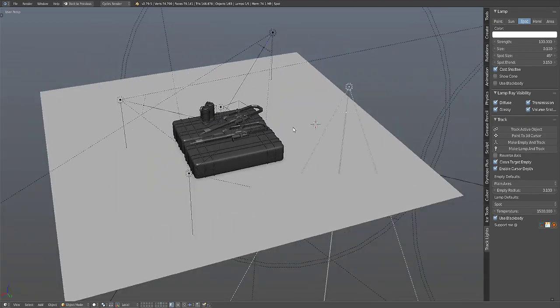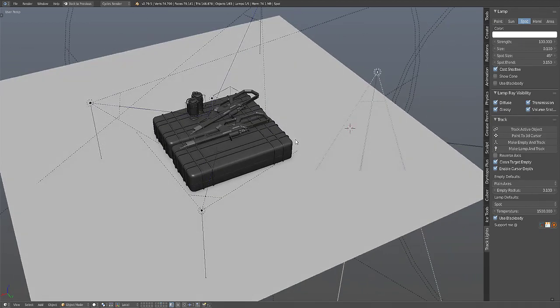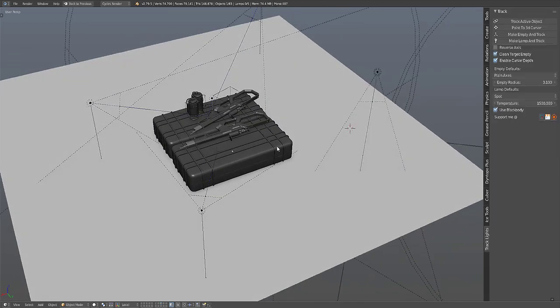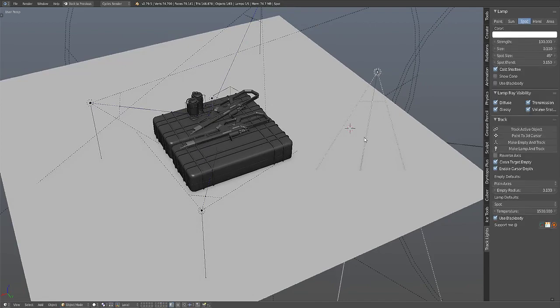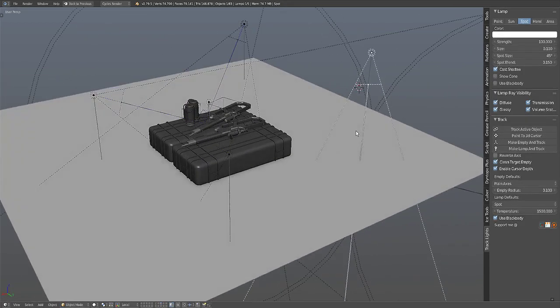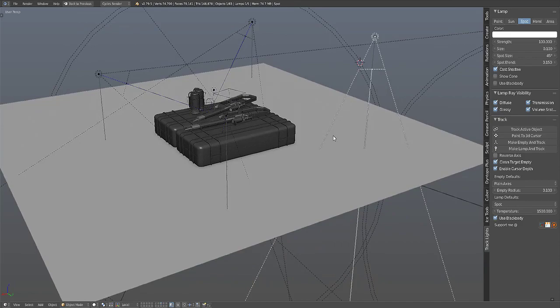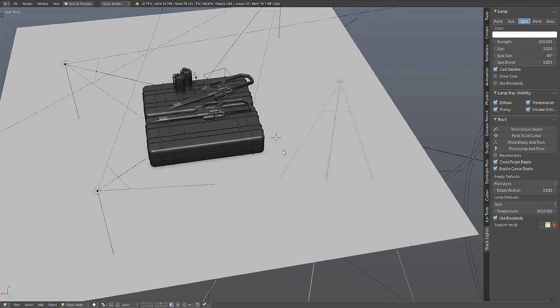As which means it won't show up when you have selected an object that is a mesh type. It will only show itself when the object selected is a lamp type.